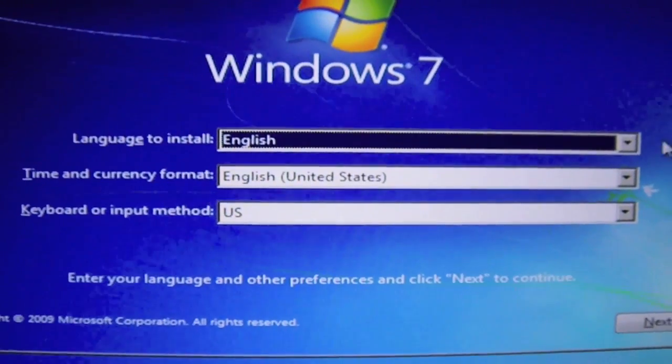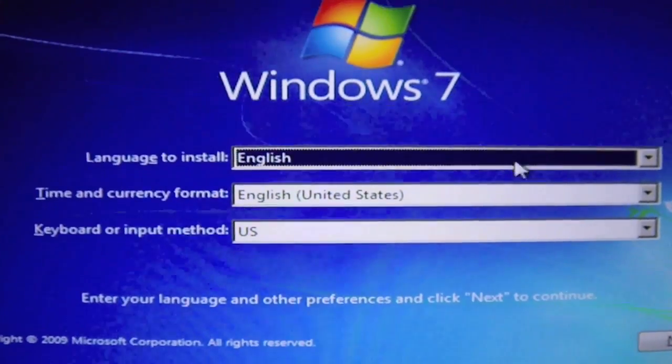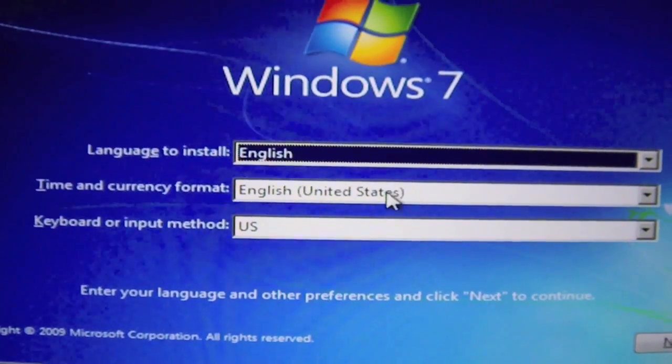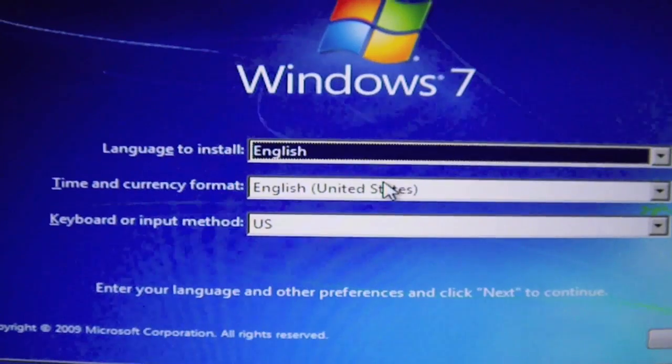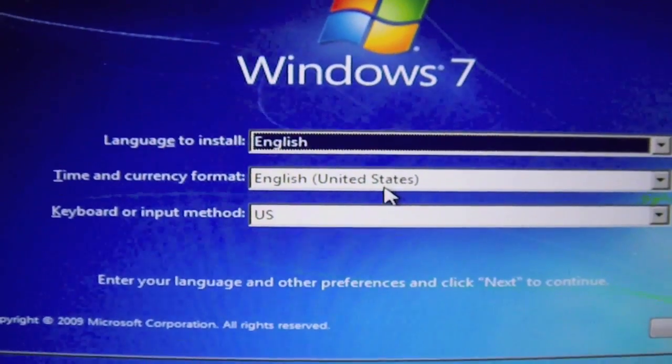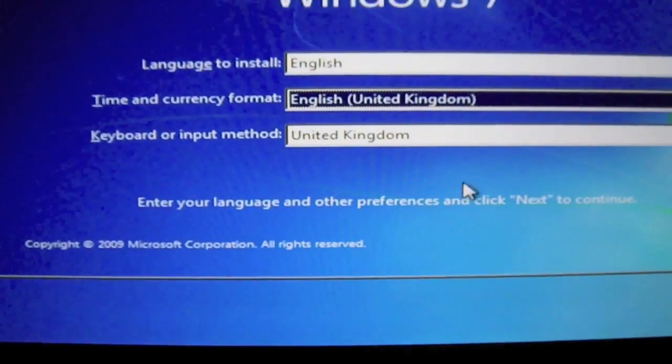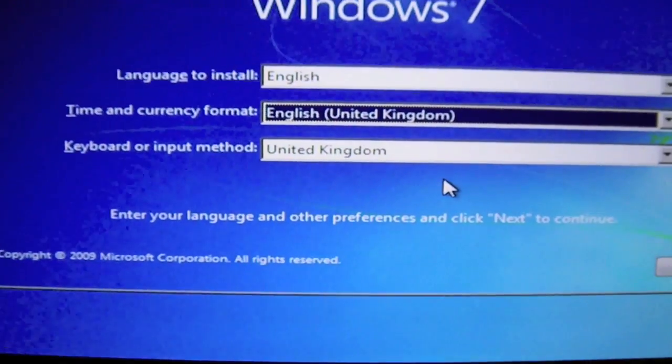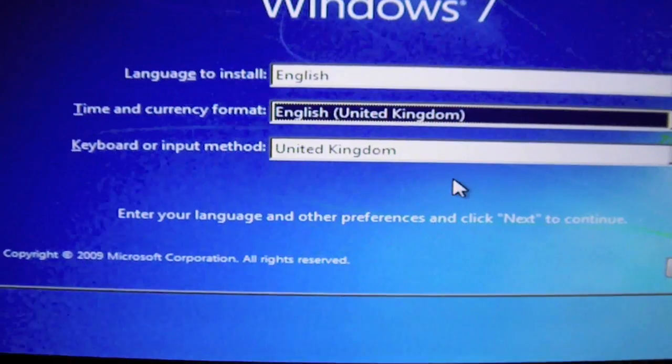So once you've done that you're going to need to select your language. In this case mine is English. Timing Currency. Okay so I've selected my timing currency format.